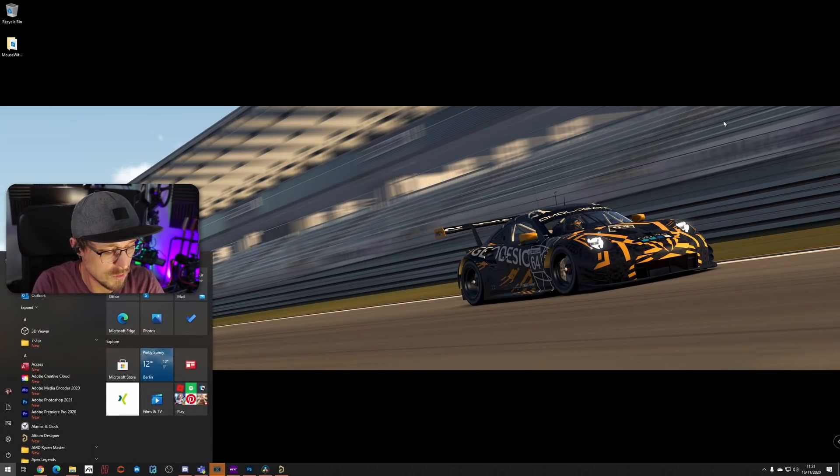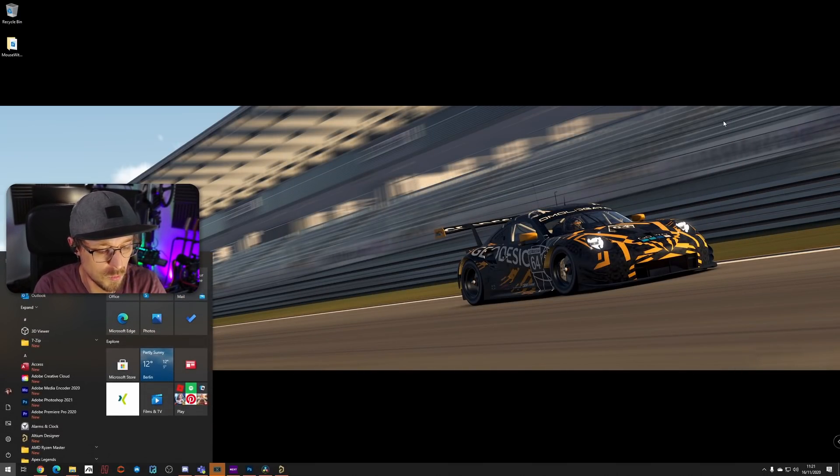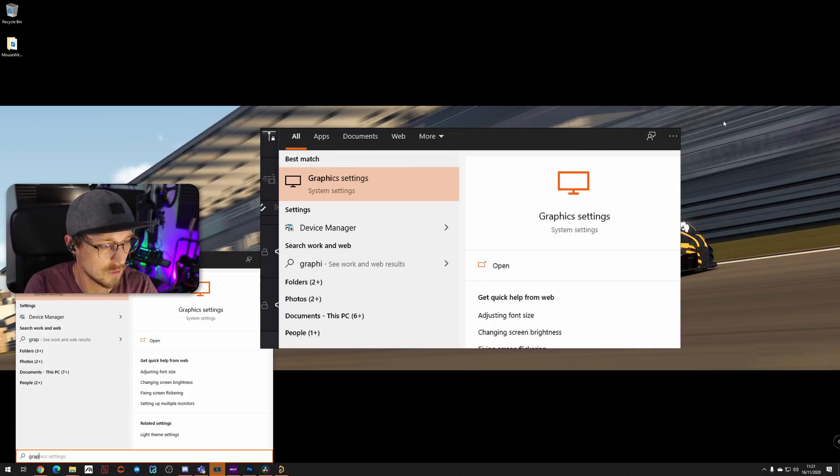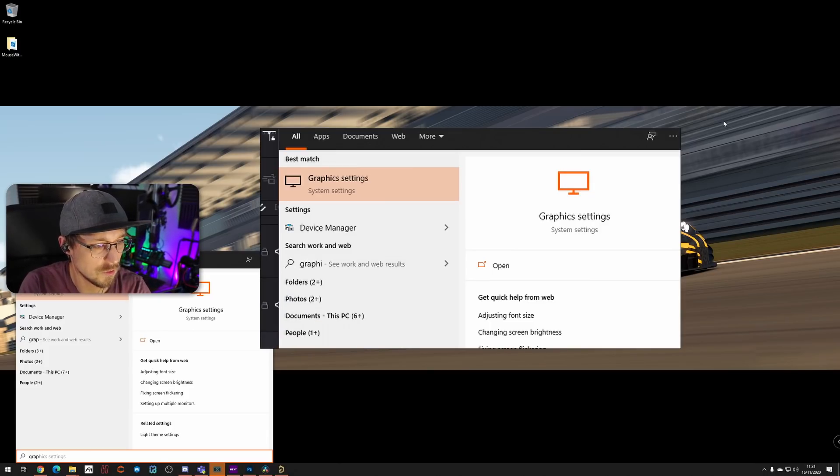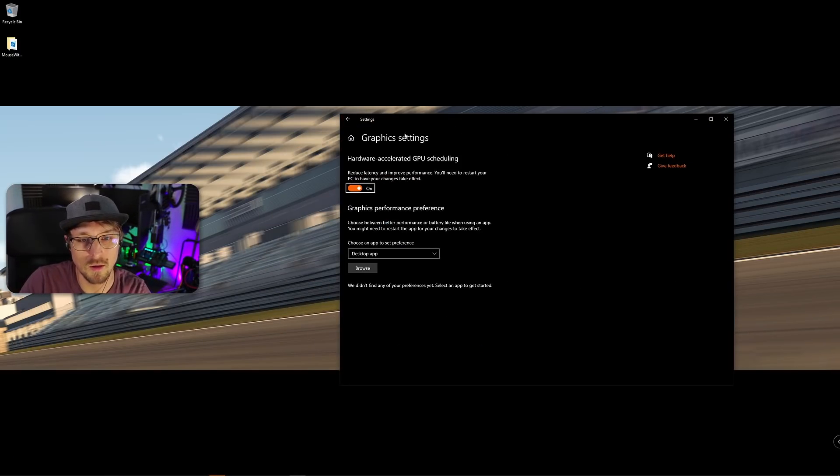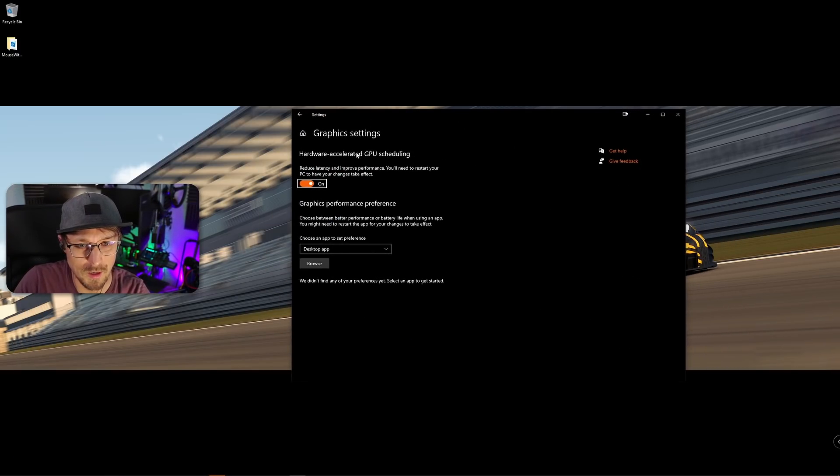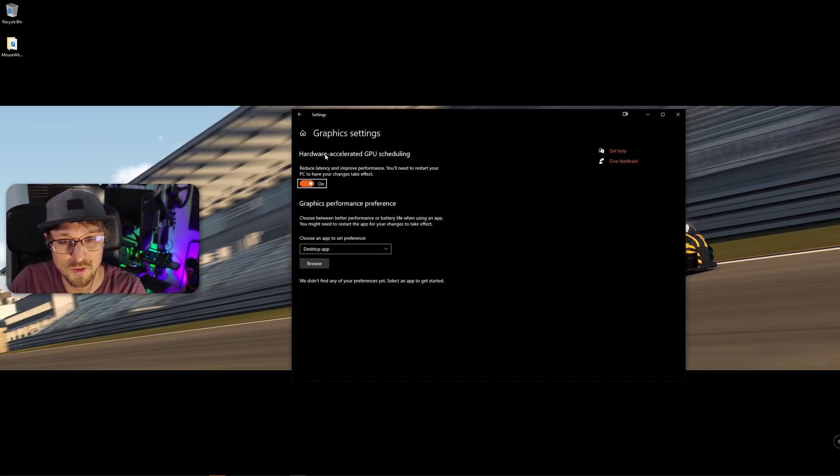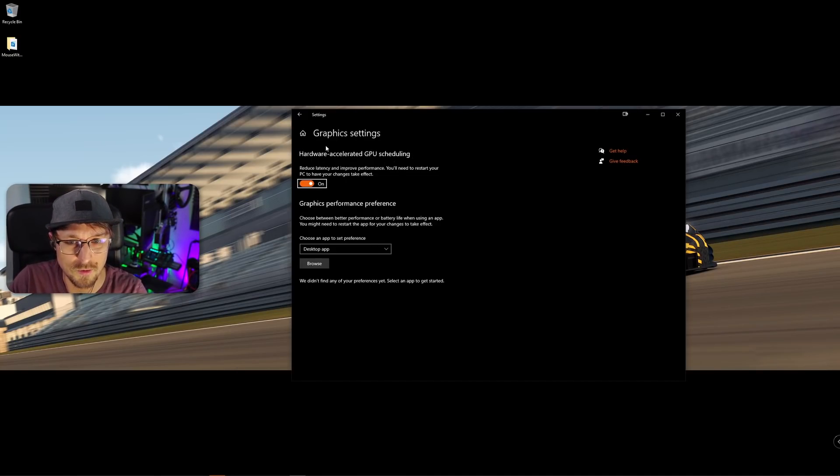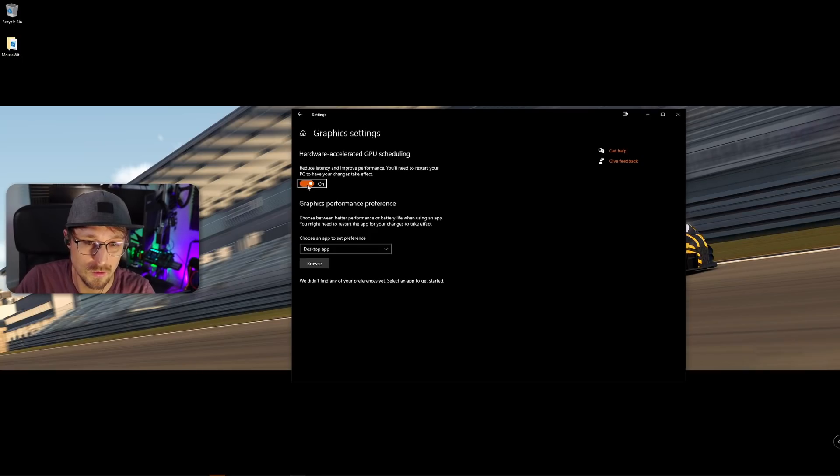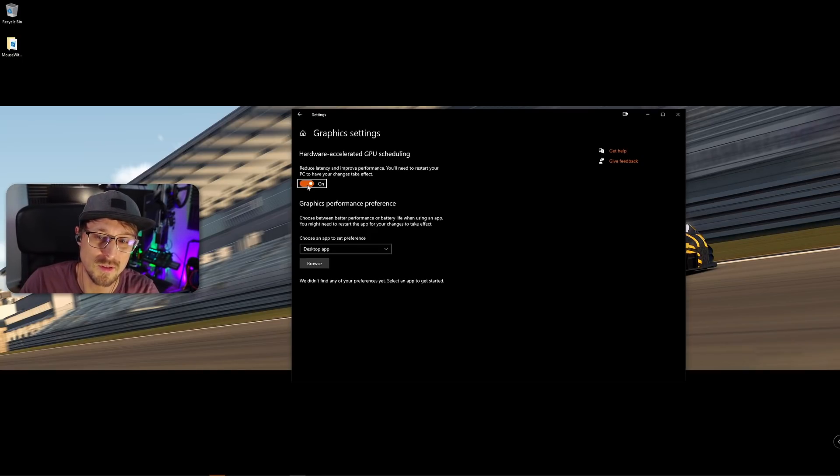You just go to your Windows, type in graphic setting. And then you will get, if you have a supported GPU, this option: Hardware Accelerated GPU Scheduling. Turn it on. Reboot your PC.